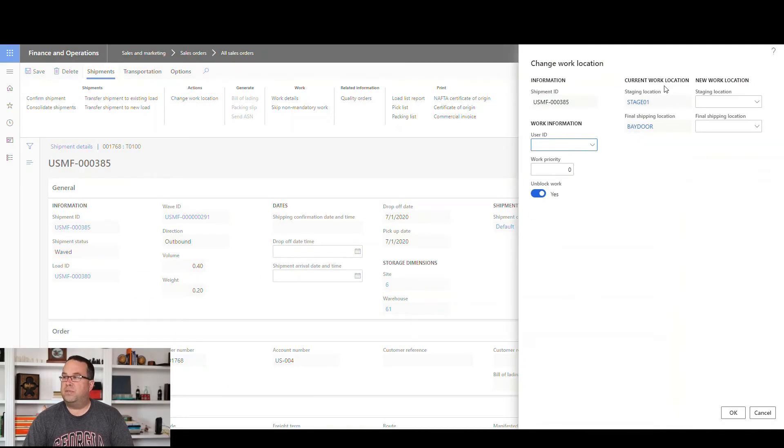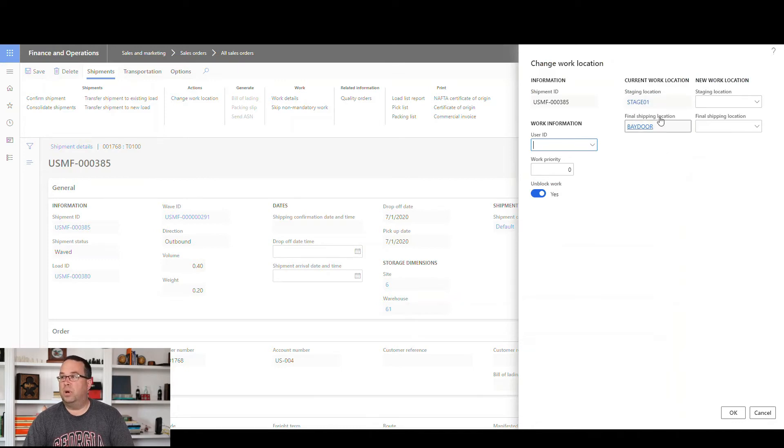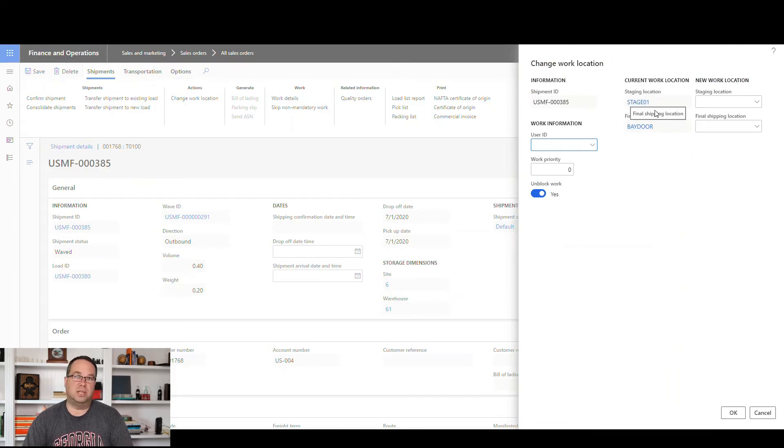So when we have a staging and a bay door, a staging location and a final ship location specified, it's going to allow us to change both of them. If you have work that only has the bay door in it, you won't see the staging location.